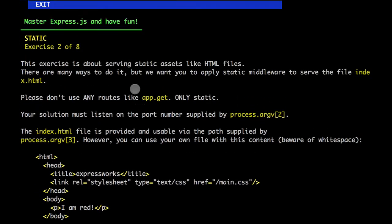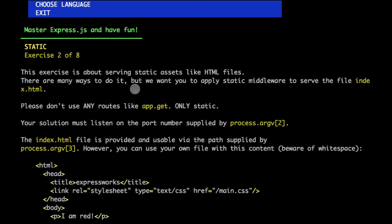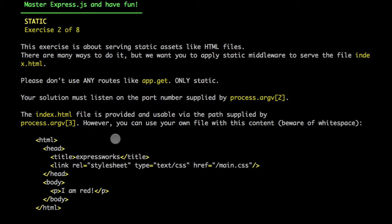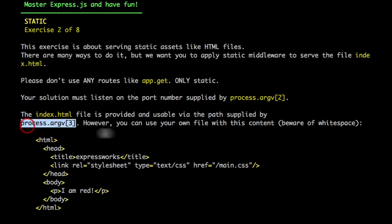It shows us the problem and some hints. As always, we will try to solve the problem without looking at the hints. So what it wants us to do is apply the static middleware to serve some files, for example index.html. The path to that file, basically the folder where that file is located, will be given to us in this variable process.argv3.